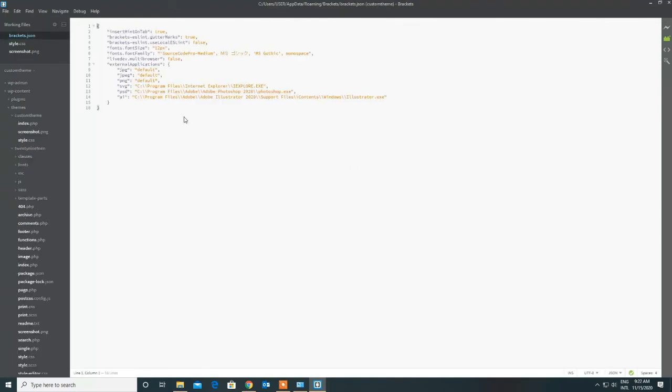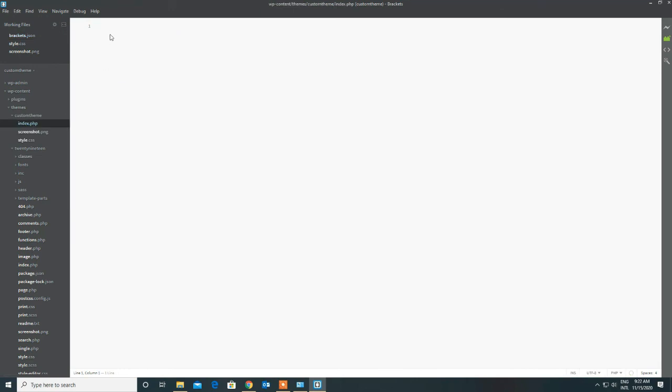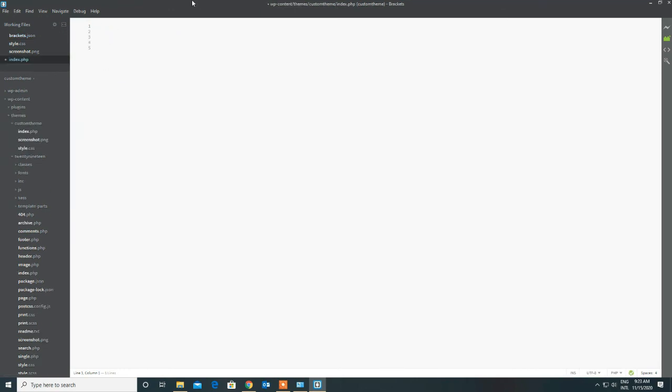But to check it, open the index.php and type something. You can see the same text in the browser, which means the solution worked.